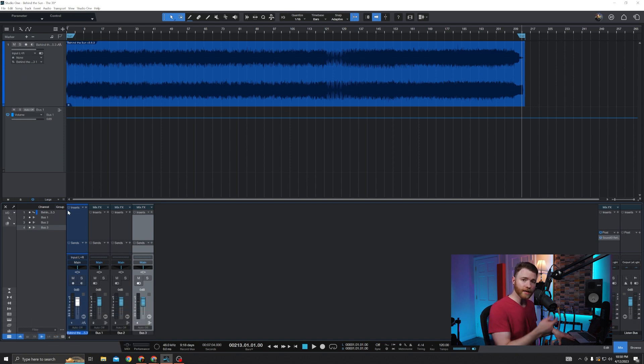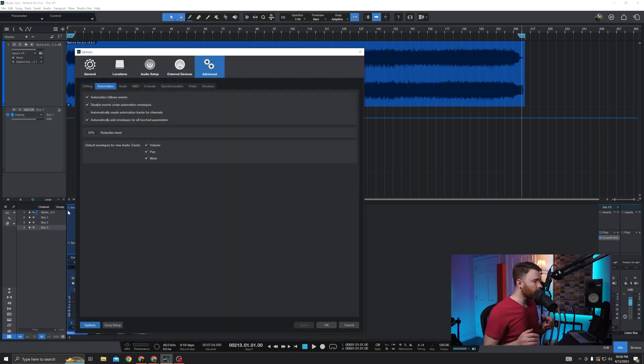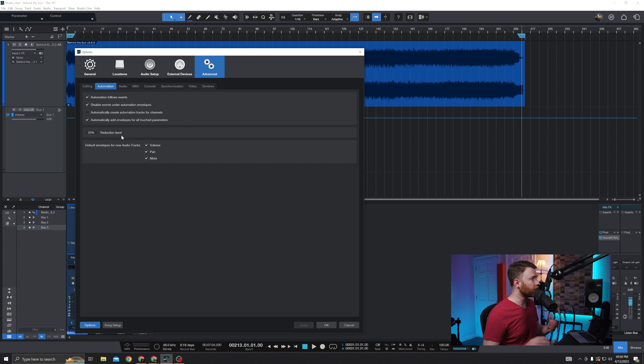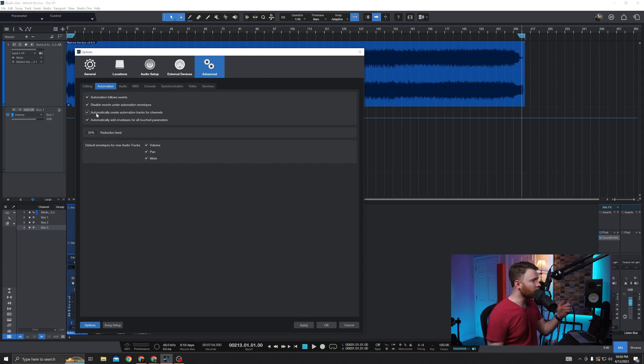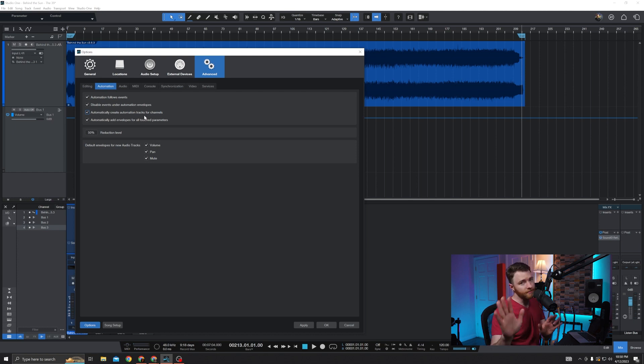Keyboard shortcut, control comma or command comma, right back into our options or our preferences.